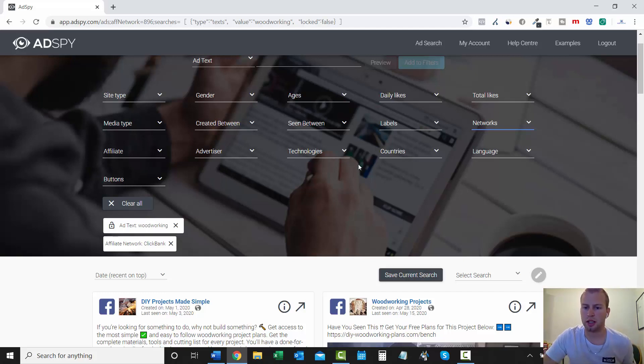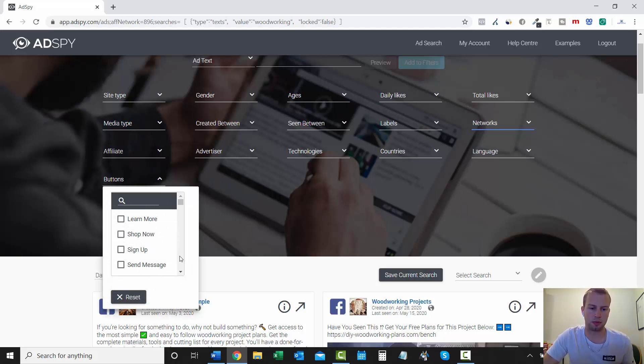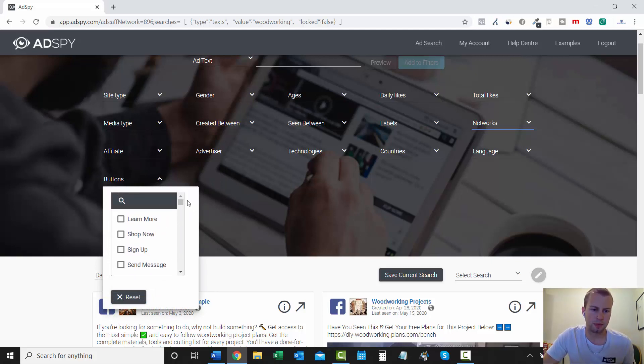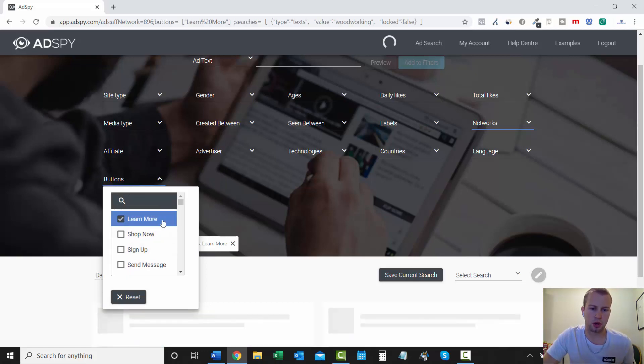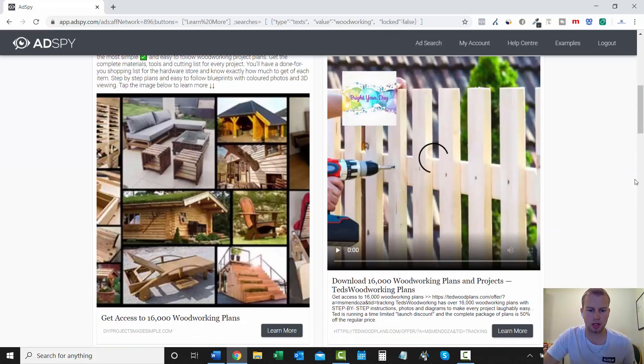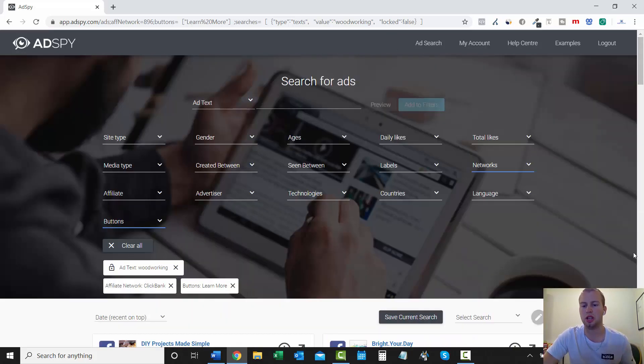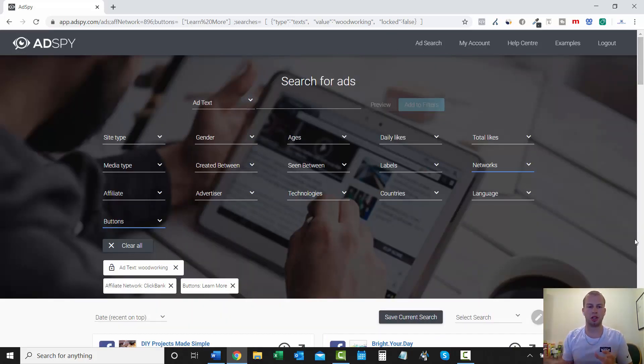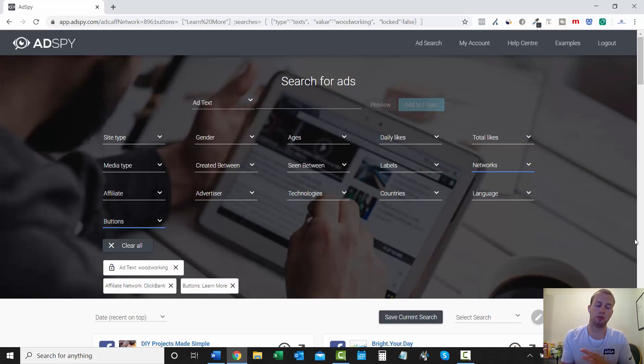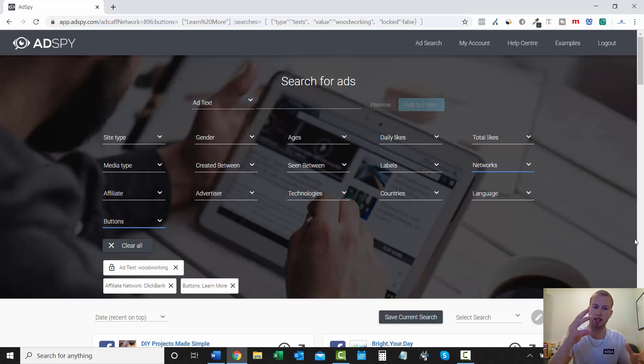Pretty awesome stuff. You can get so detailed in all this stuff. And sorry if that was your landing page. I'm not trying to expose you. So that's a really good drop down right there. It's technologies. And then your country's language. And then your buttons. So you can target people that are doing woodworking and then have learn more as they're called the action button. And then it'll have all the learn mores.